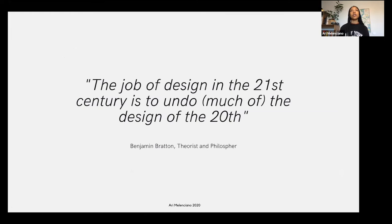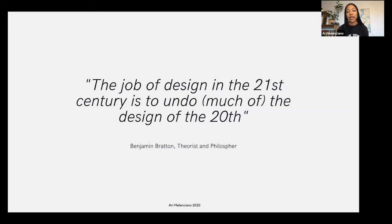One quote I found that I've been so drawn to is from Benjamin Bratton, a theorist and philosopher: 'The job of design in the 21st century is to undo much of the design of the 20th century.' How can we think as designers and creators and innovators about how to make sure the world we're living in is actually healthy and beneficial to all of us?